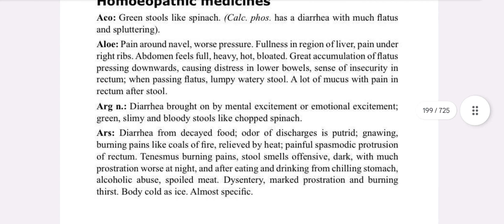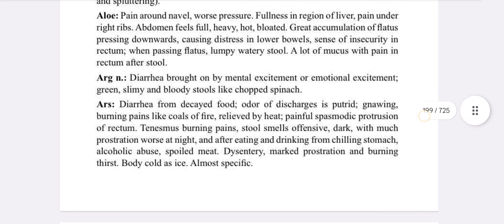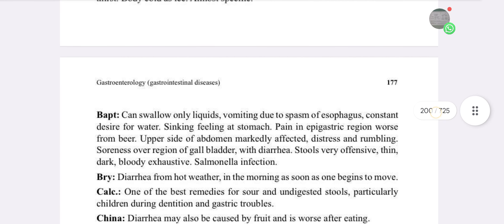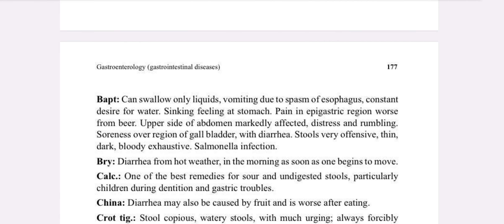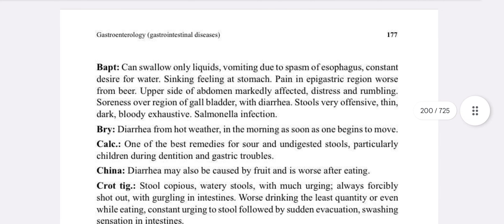Argentum Nitricum — diarrhea brought on by mental or emotional excitement; emotional diarrhea. Arsenic — good medicine for food poisoning, diarrhea from decayed food, and tenesmus. Baptysia — can swallow liquids only, vomiting due to spasm of the esophagus, constant desire for water.